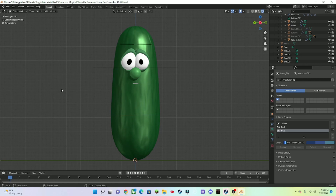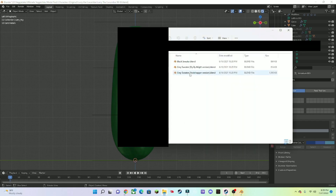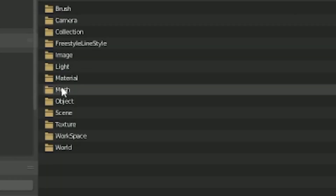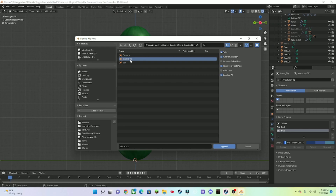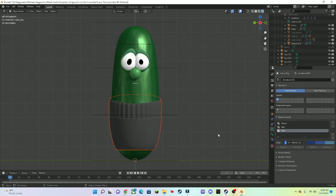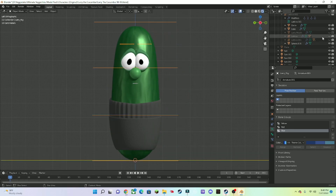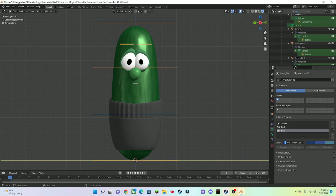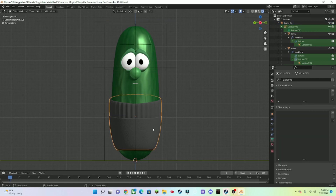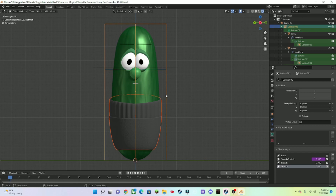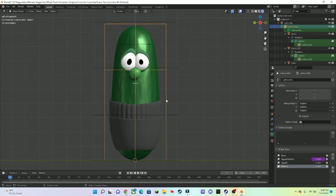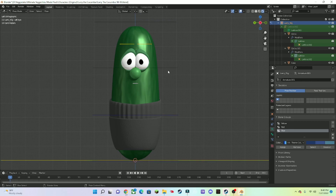Now we're going to do some stuff outside of the main animation. The first one is adding clothing onto a character. Go to the black sweater asset, drag it over here, press up, then go to Object, press circle select, and select everything except the sun and camera, then parent it to the character. Now you may think you're finished — but no, because the clothing won't follow the movement. So we're going to use a Lattice. Press the clothing, hold Shift, press the Lattice, then press Ctrl+P and go to Lattice Deform. Now you've got the clothing on the character and it can be moved.